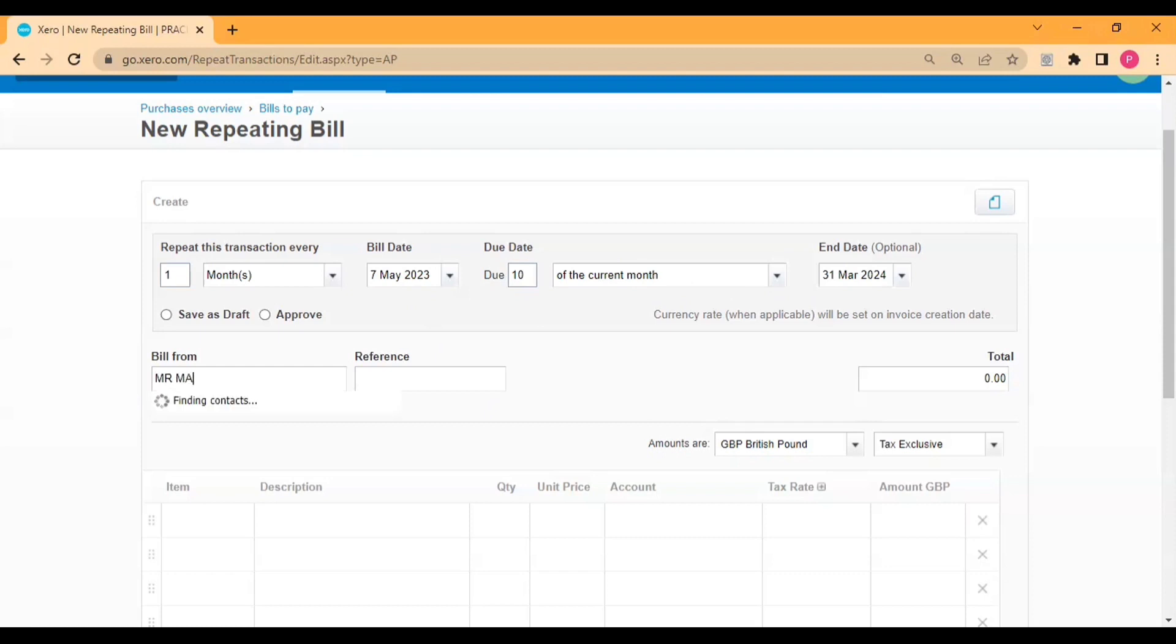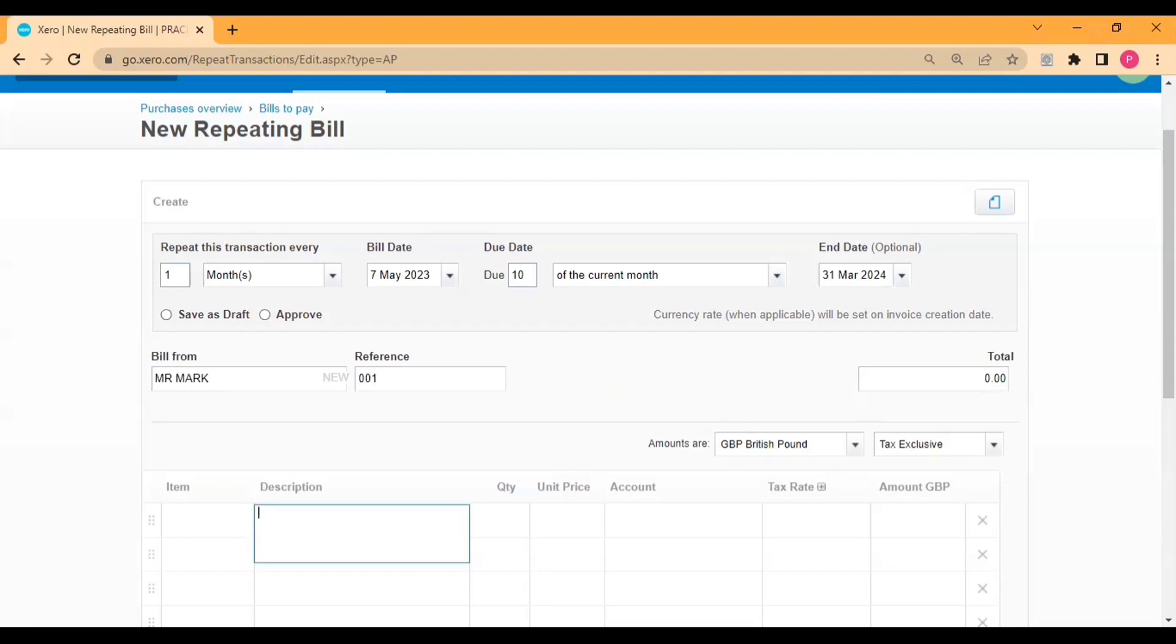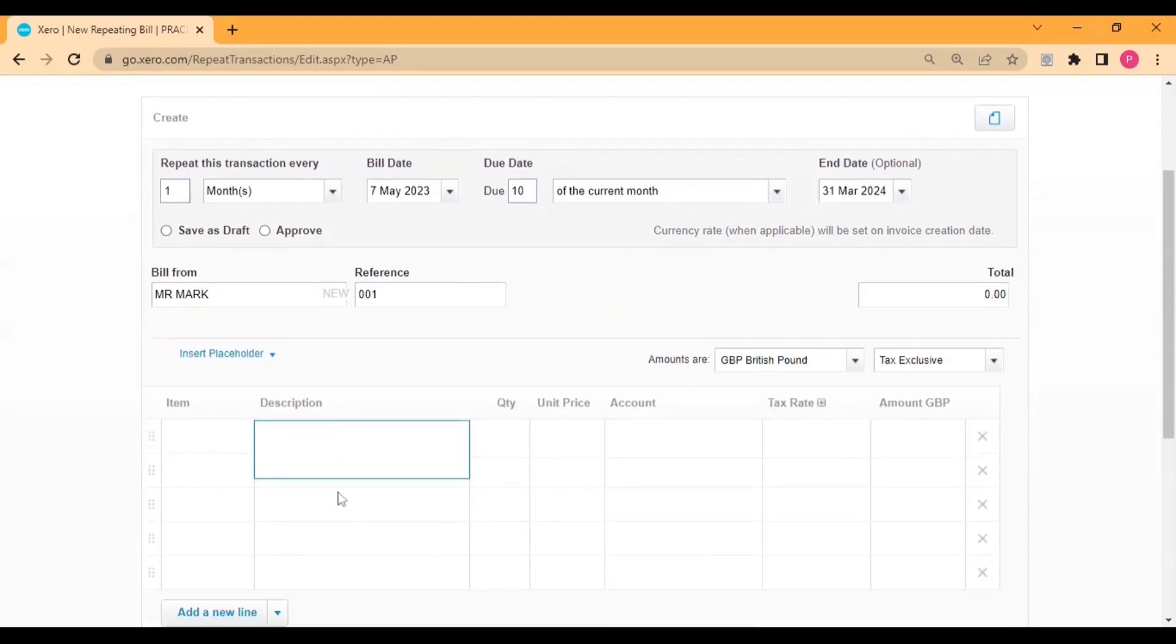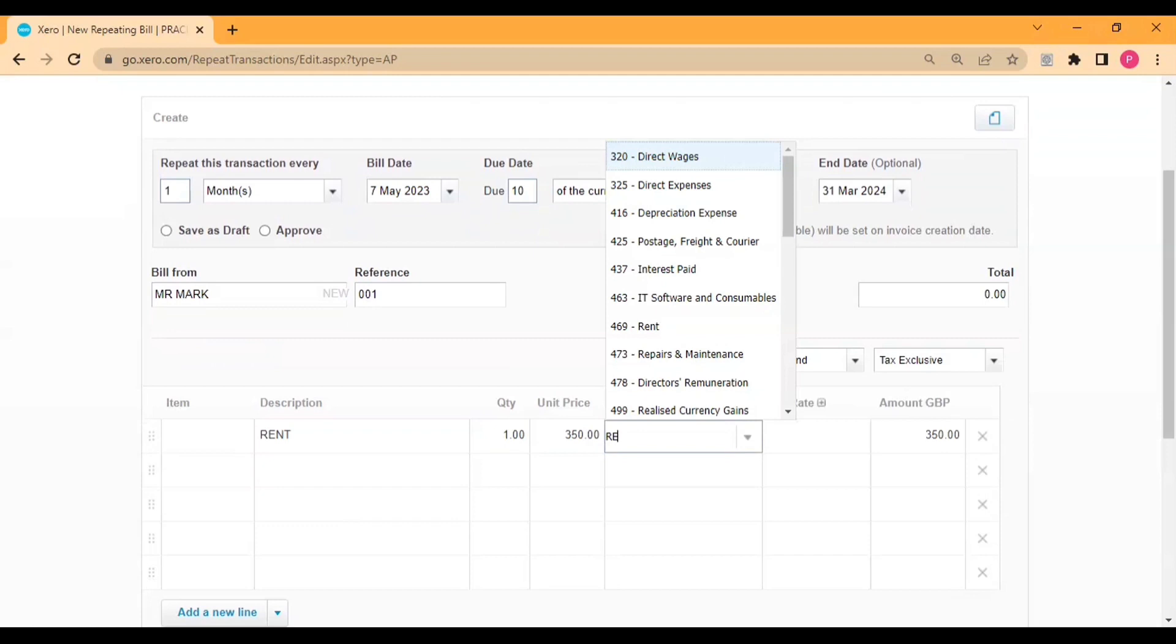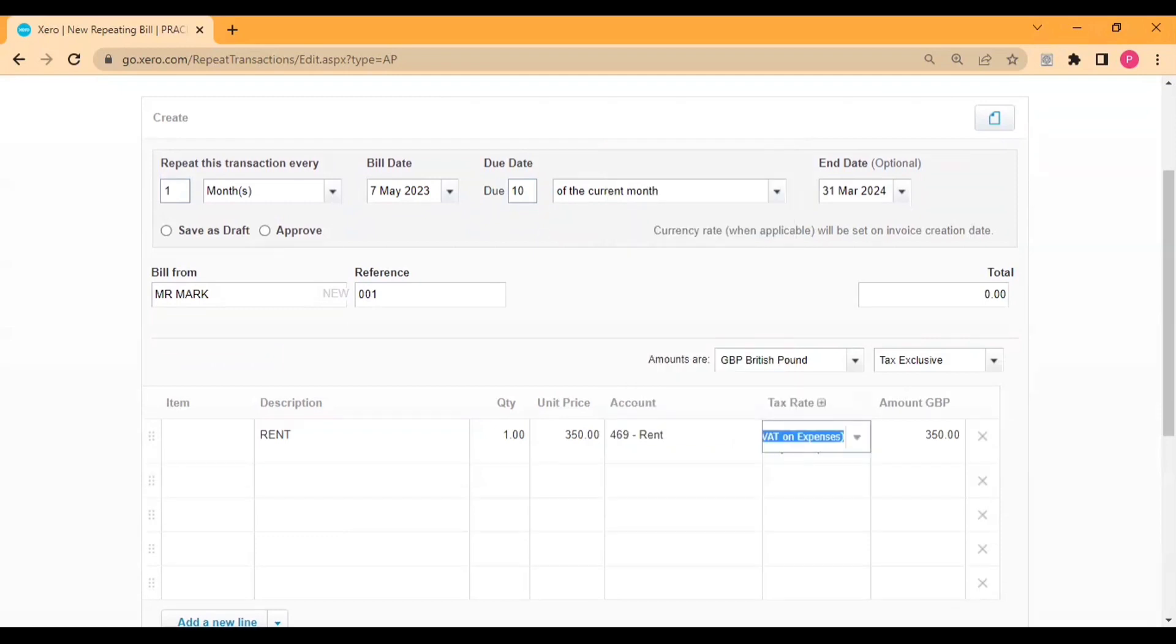Then after, I select the supplier. In this example I am giving rent to Mr. Mark on a monthly basis. Then referencing, in description I simply enter the rent, quantity one, and unit price. In account I'll simply select rent account and no VAT.